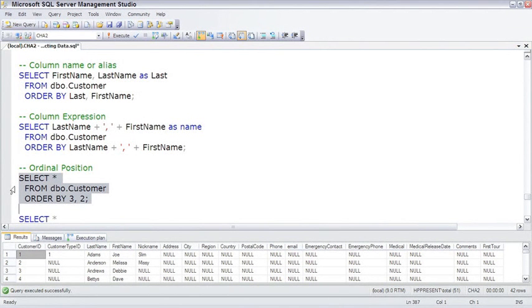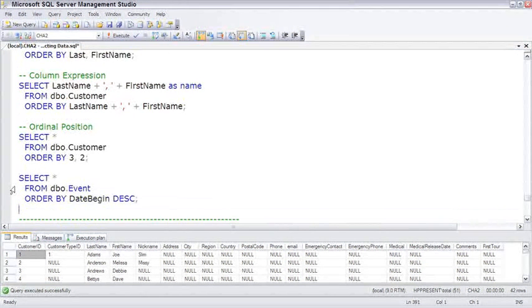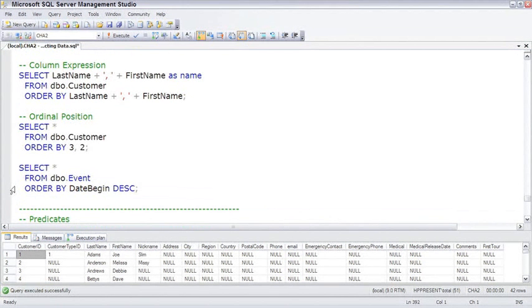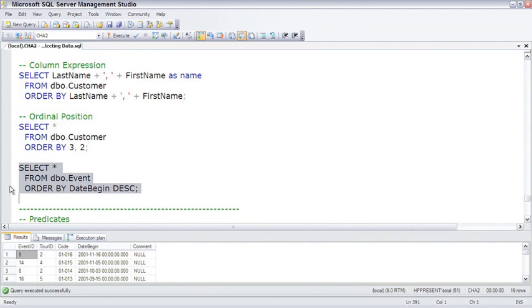Never a good idea. In fact, a worse practice is to say ORDER BY with ordinal positions, because you're just basically taking a guess at what's going to be where. As people change columns, you're going to get something wrong. And, of course, you can always sort descending as well.